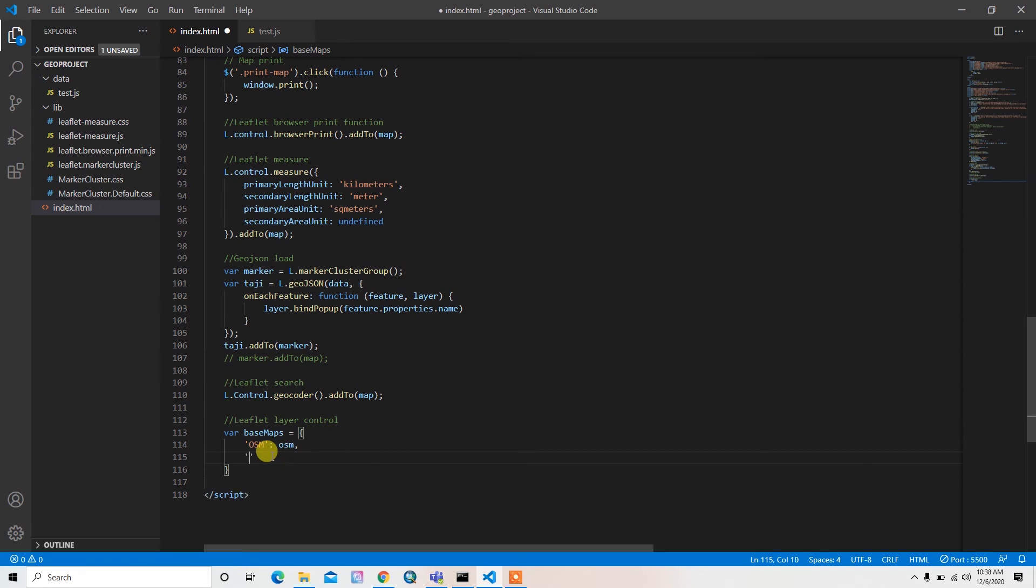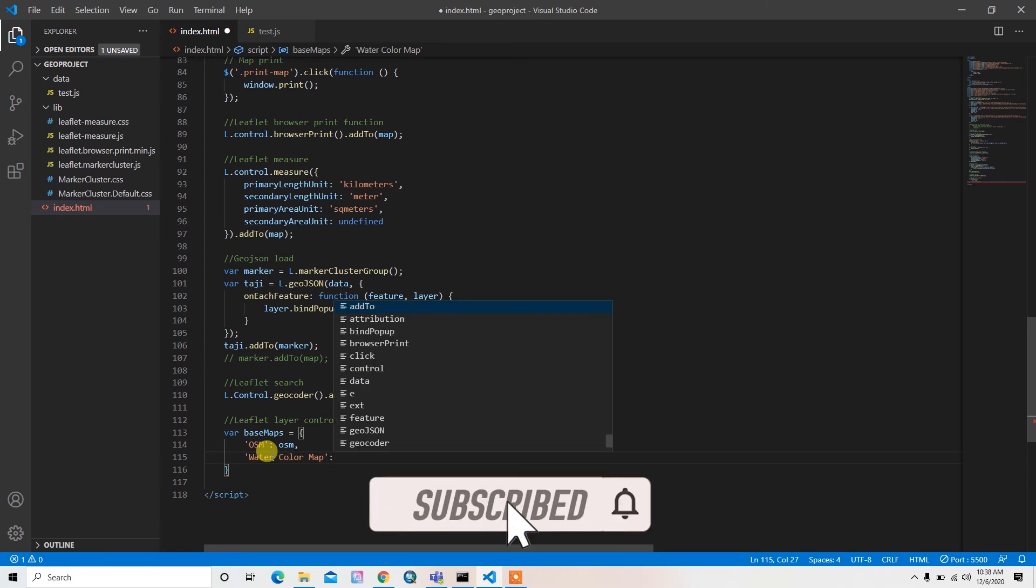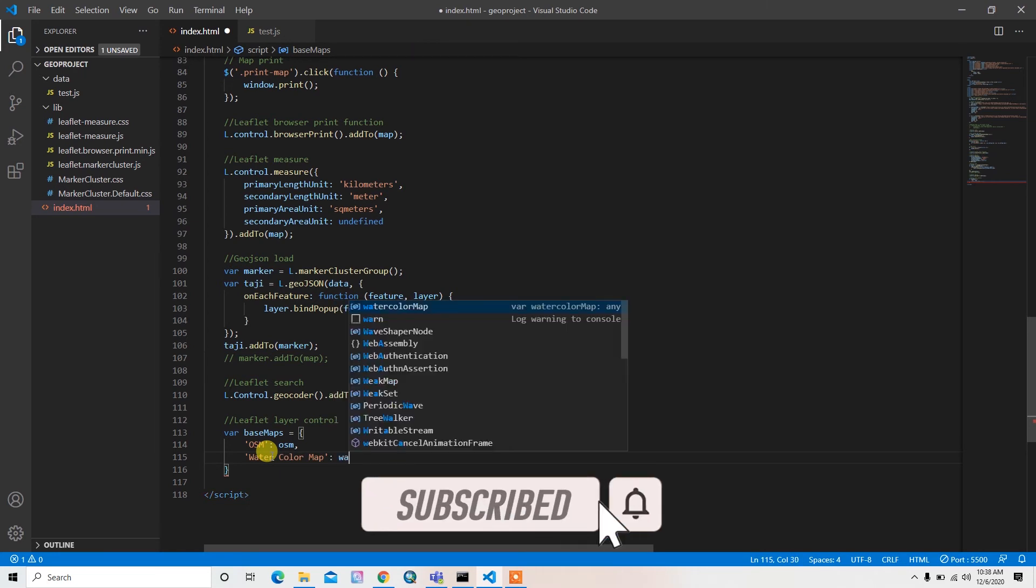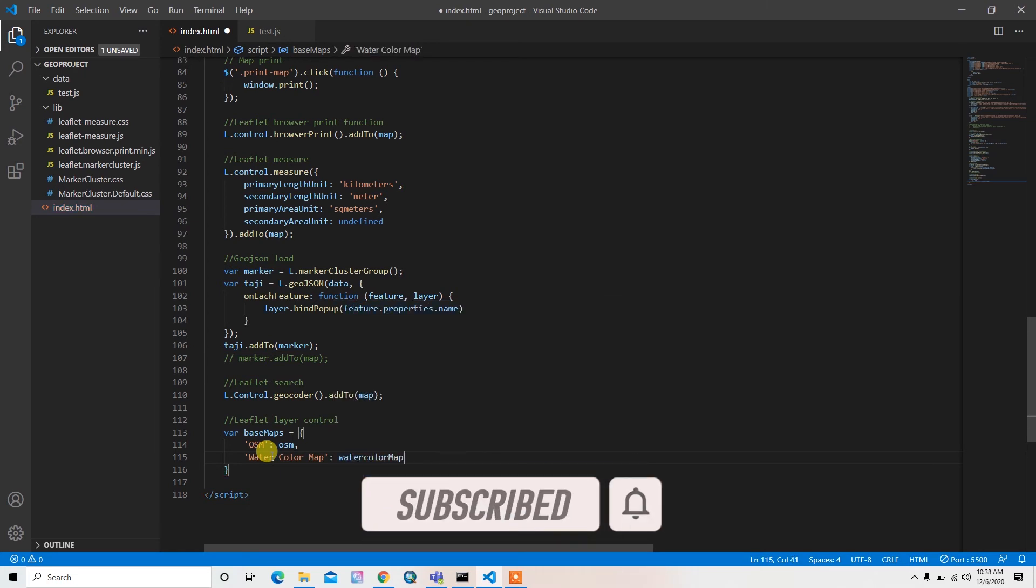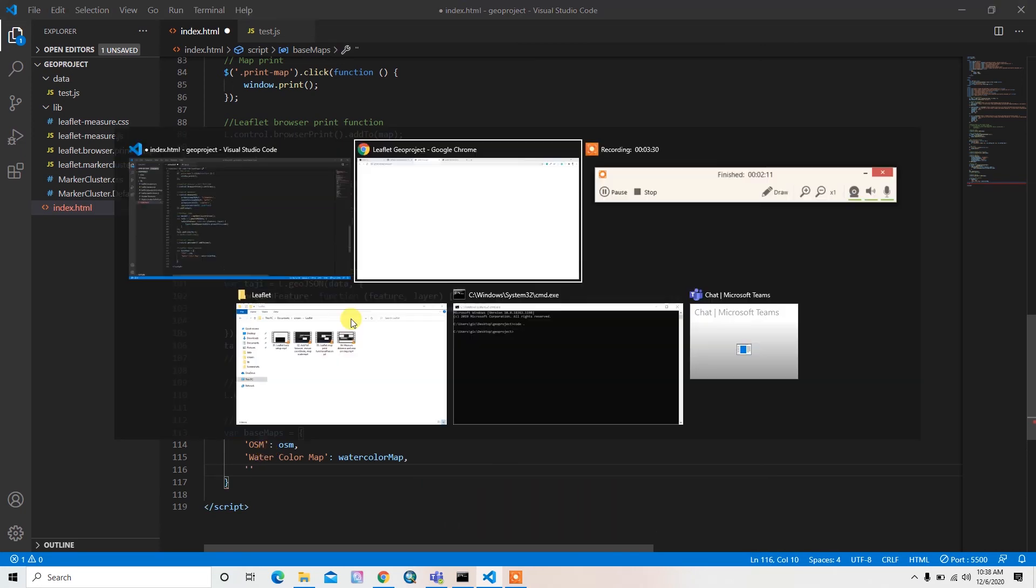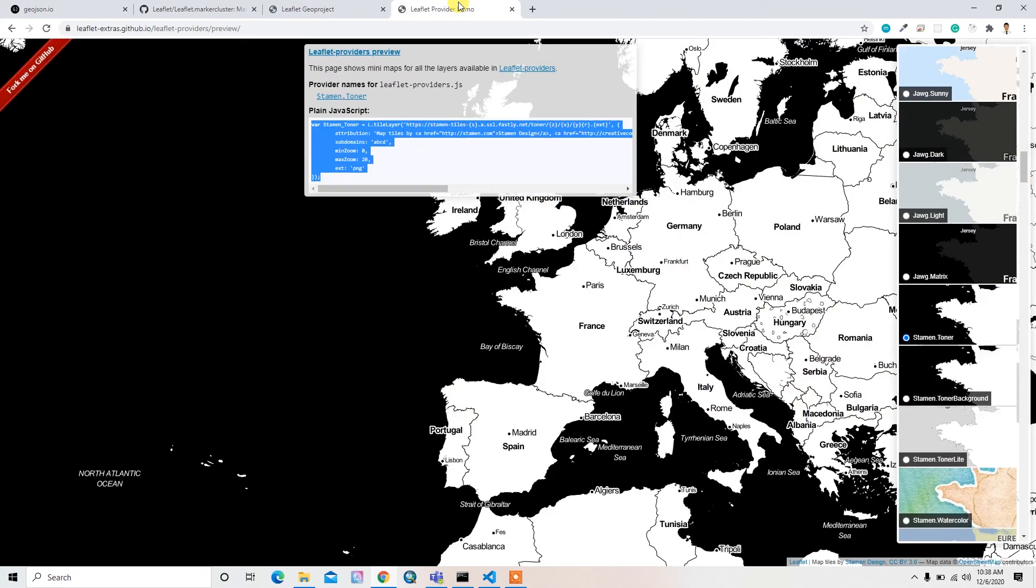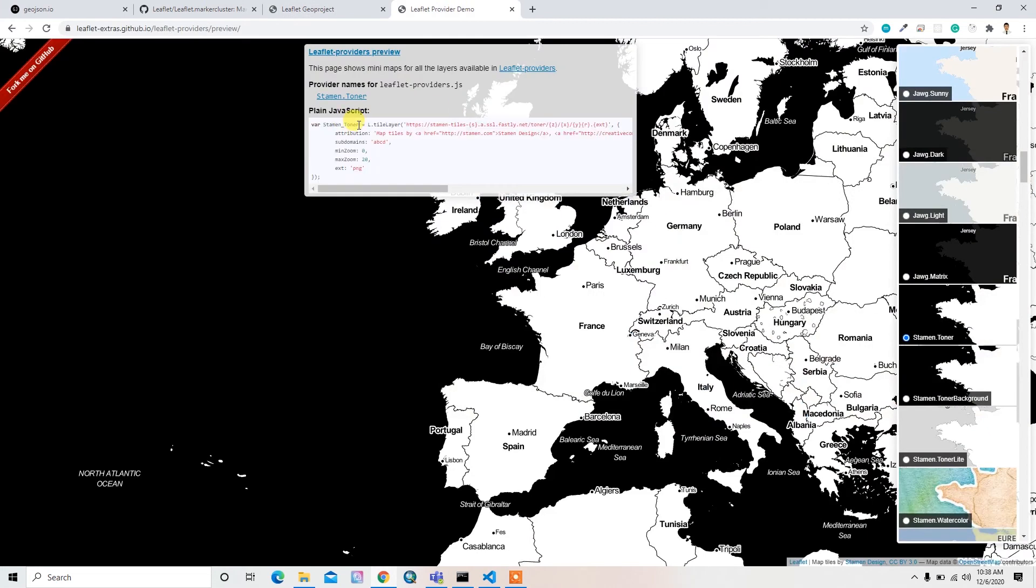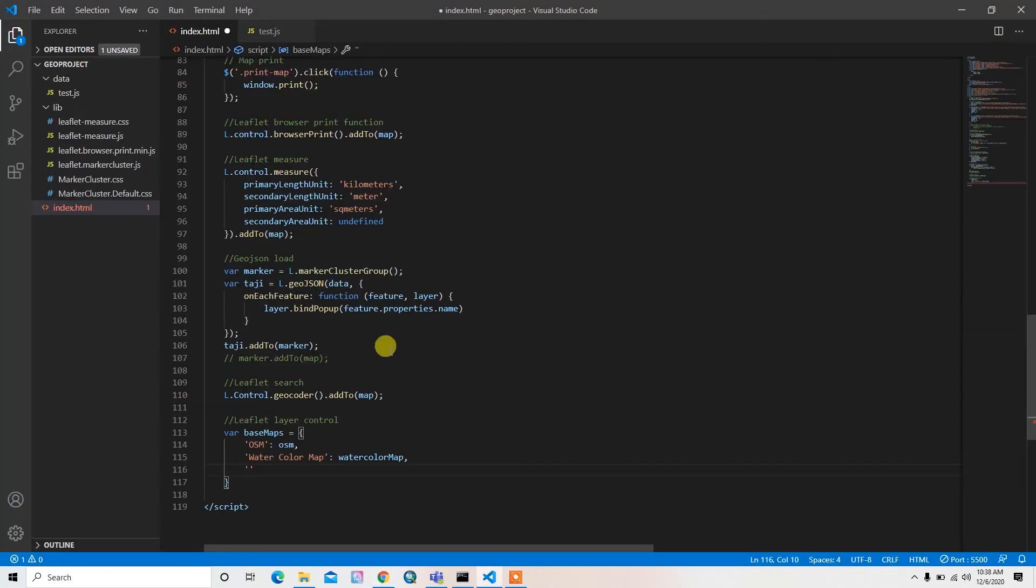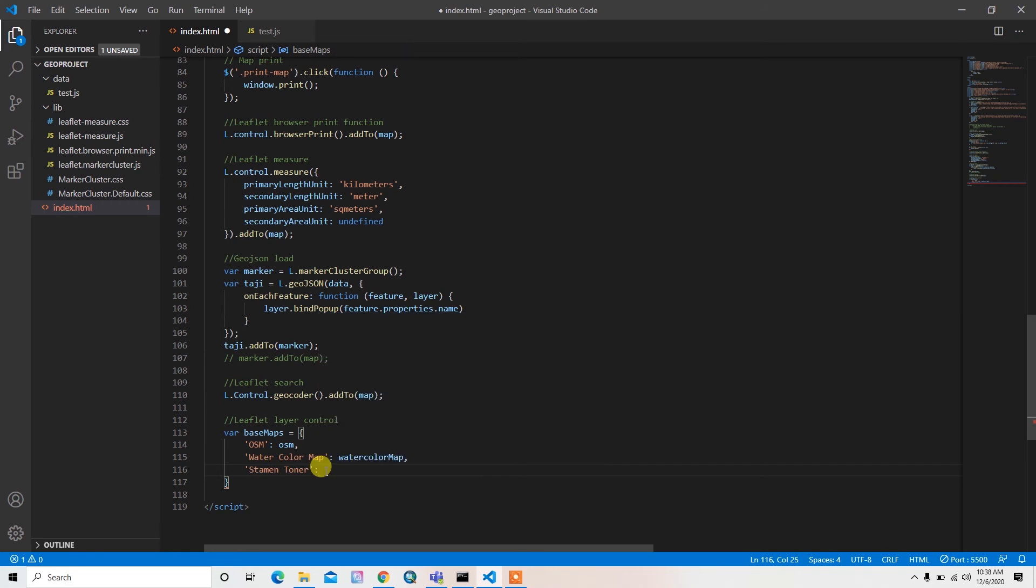Then I can pass the water color map. What is the name of this map? Let's see. Steam toner. Actually you can write it whatever you want, but I want to add the exact name. And then ST.